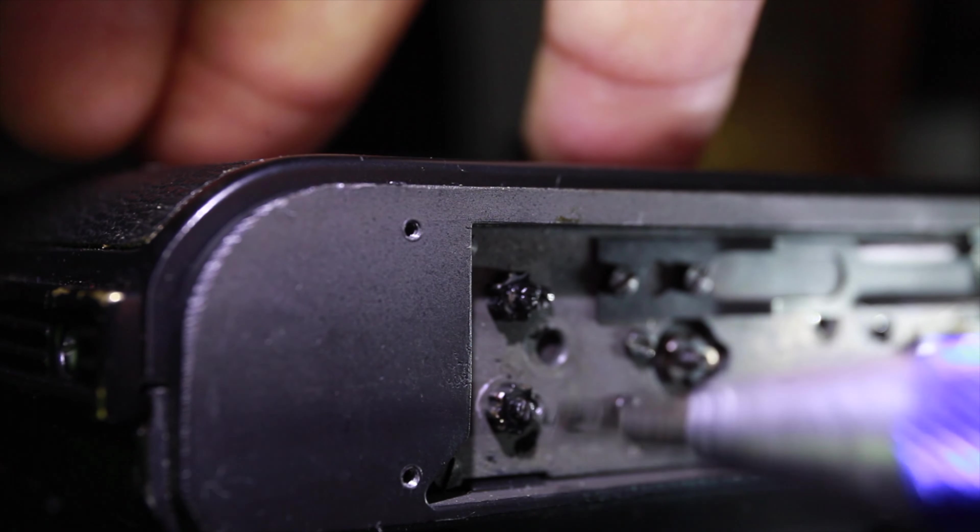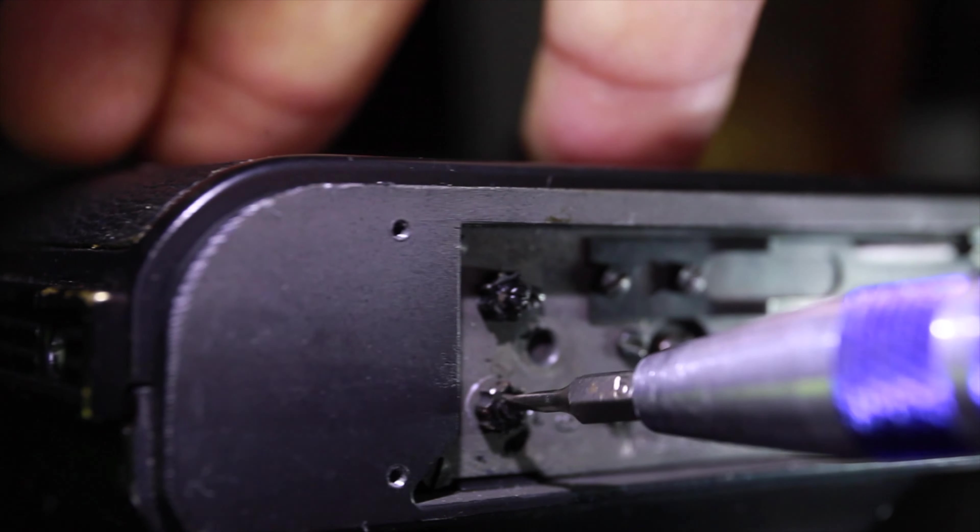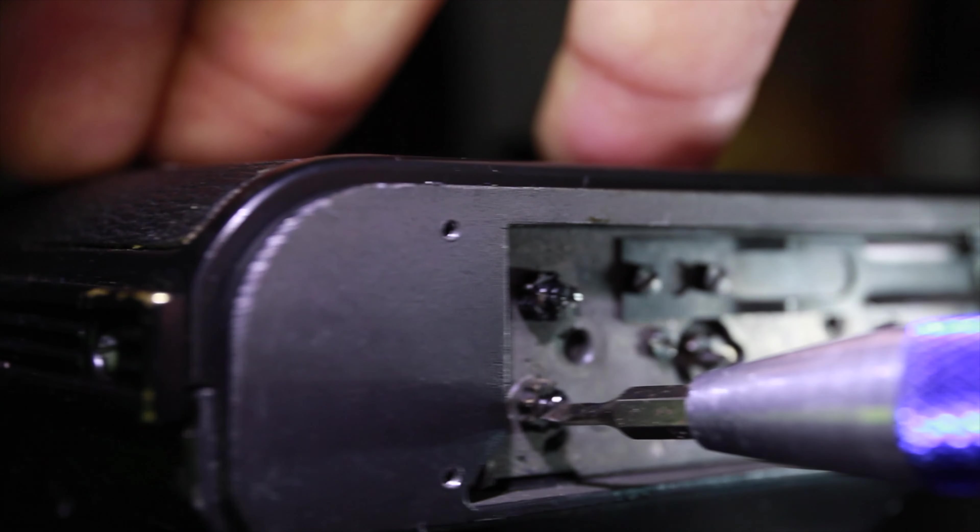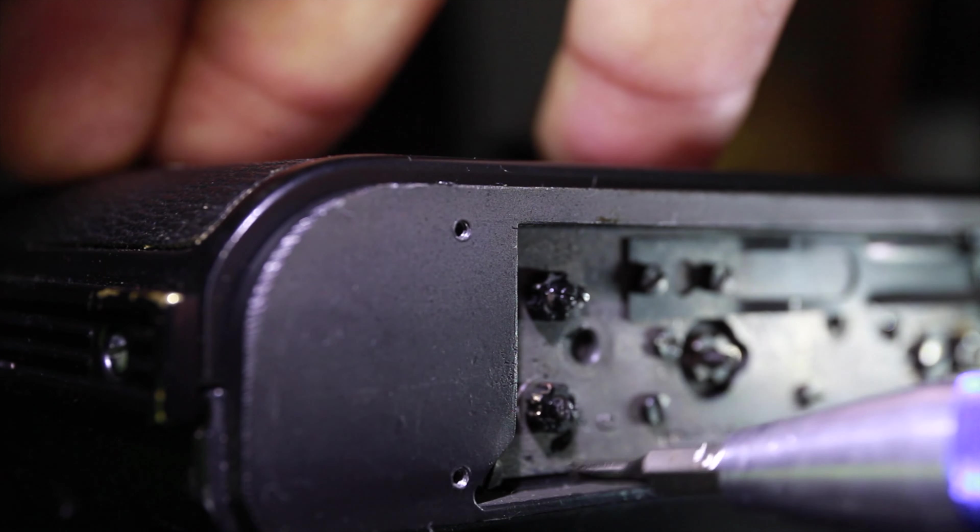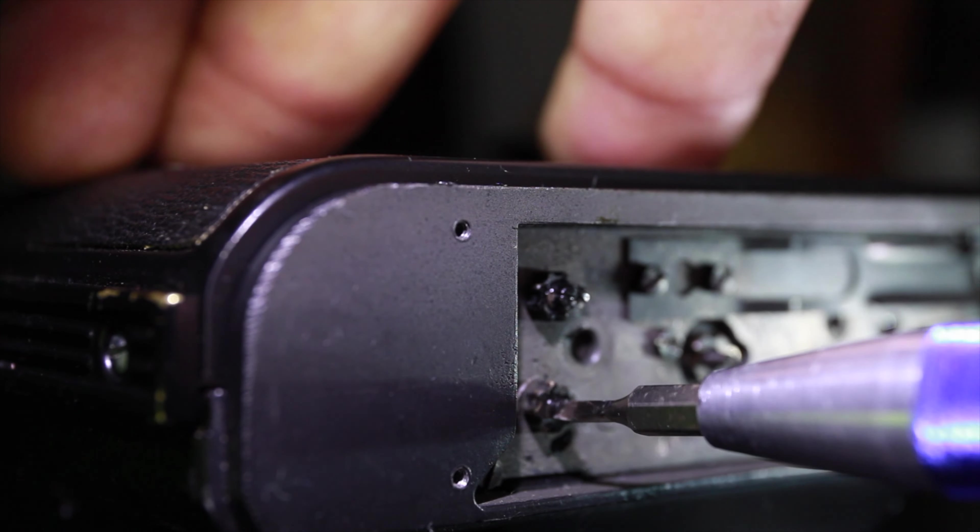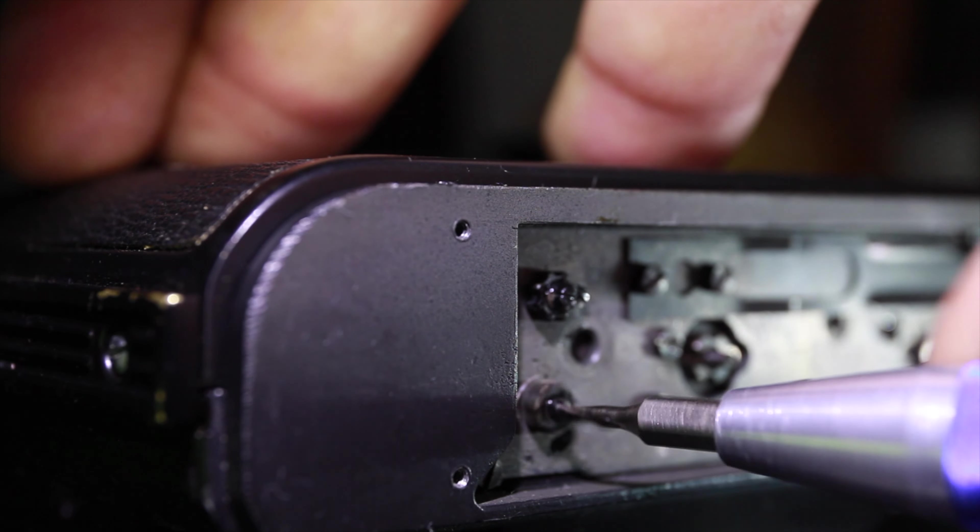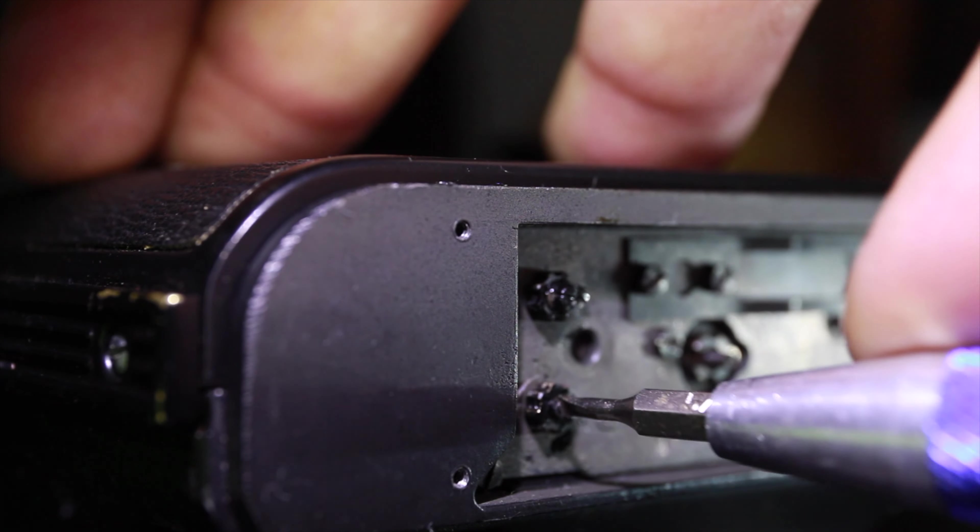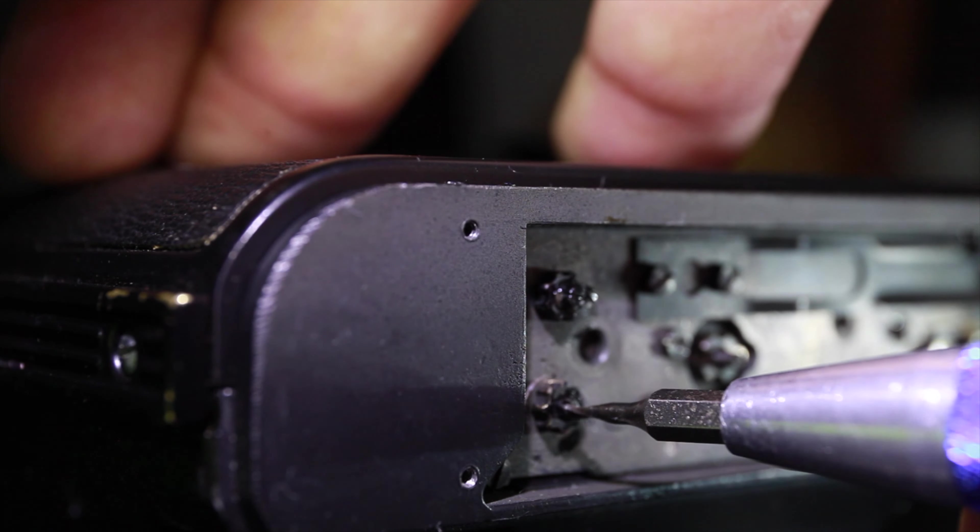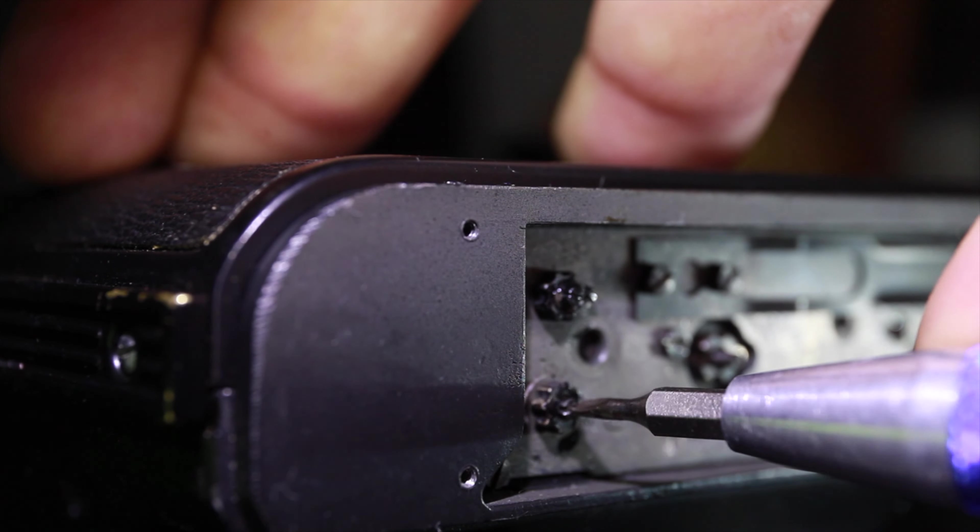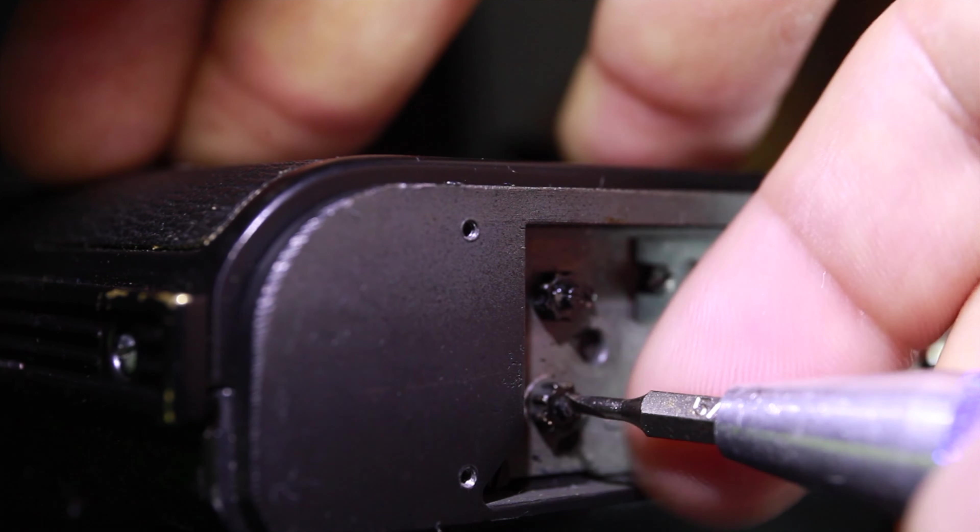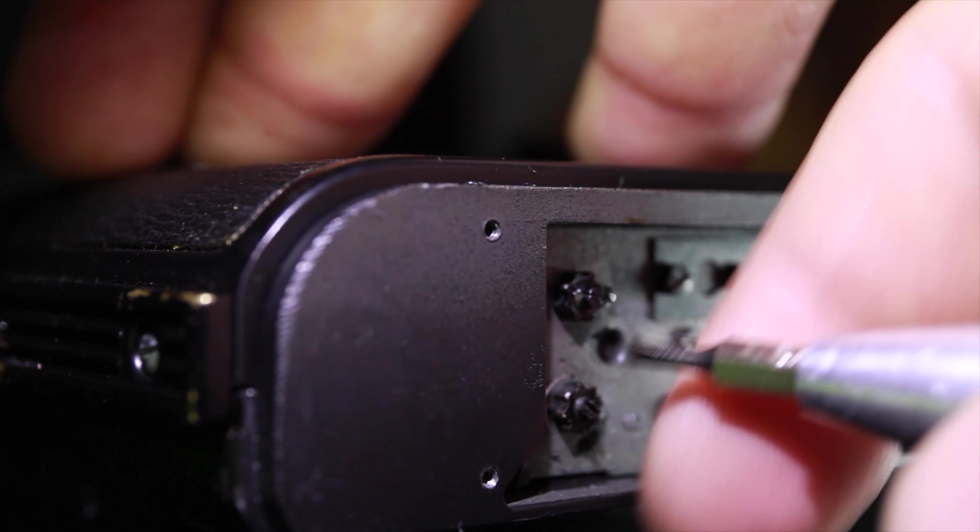So we start from the top and we go one, two, three, four, and then you lock this nut down.